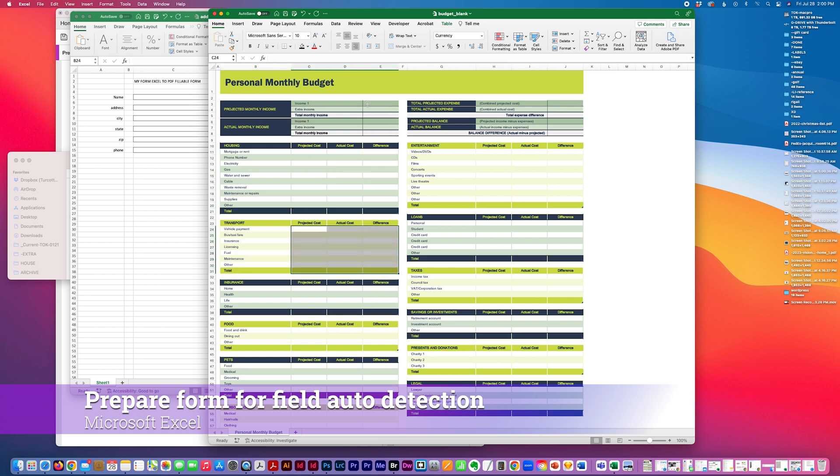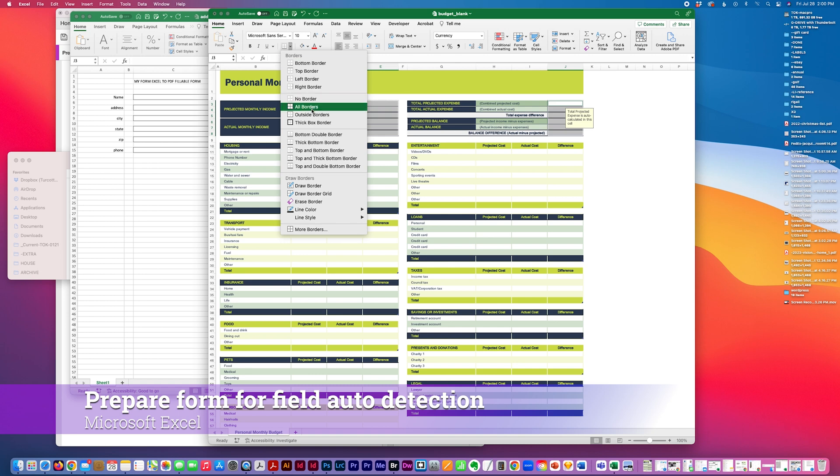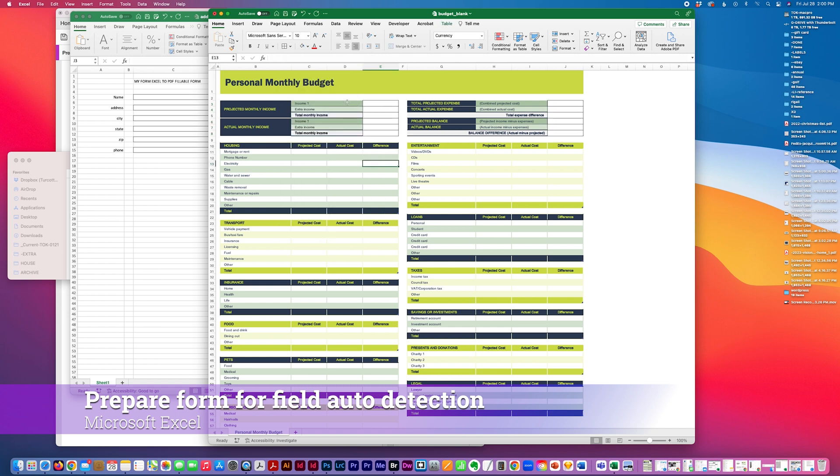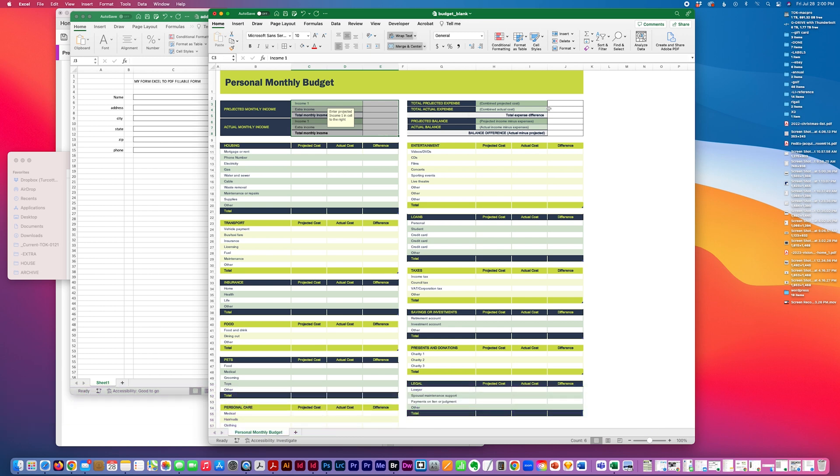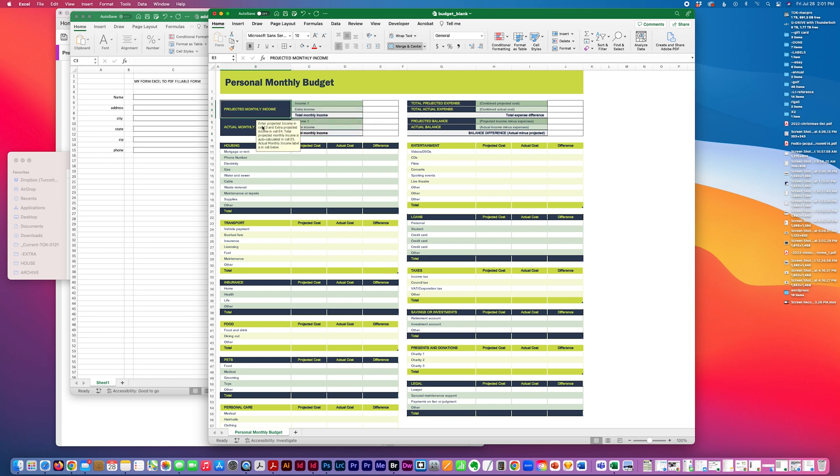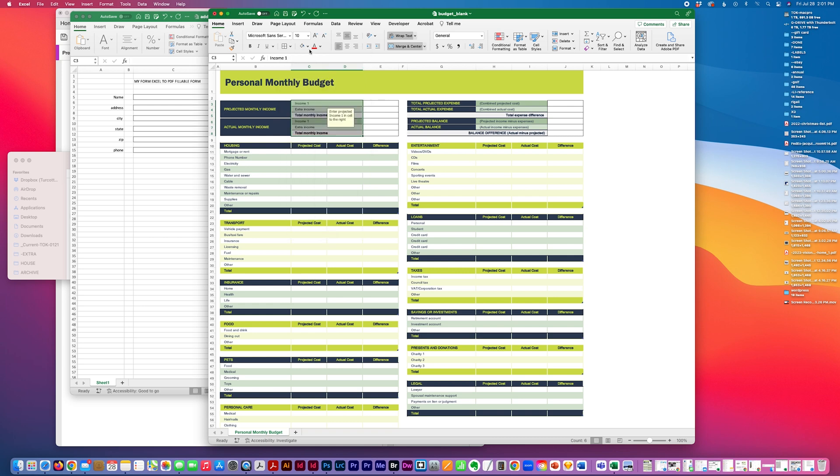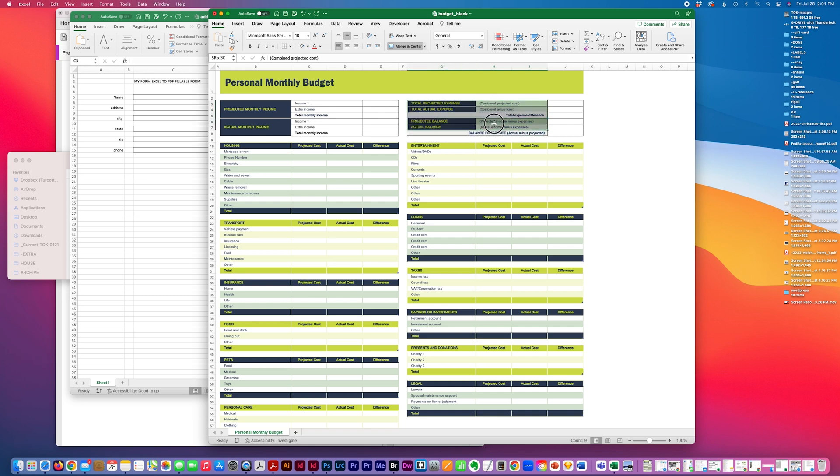I'm just going to make this all no fill, all borders. In fact, I'm just going to do that with all this. Some of these fields also are merged. So that may affect how it's reading this form. But I'm just going to try to clean this up.